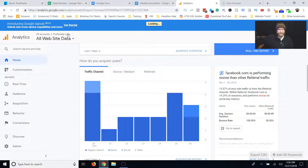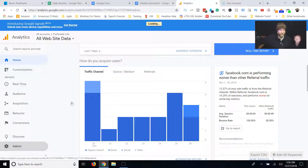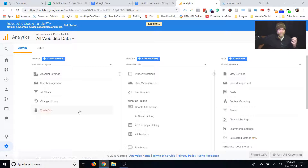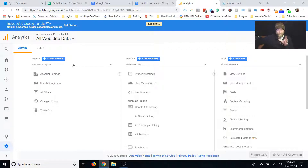Hit subscribe. First thing you do is go into your Analytics — it's super simple once I show it to you. You click Admin, and then you have these little dropdown menus. You have to be an admin user with edit access on the property you are moving, and the account you're moving it from and the one you're moving it to.